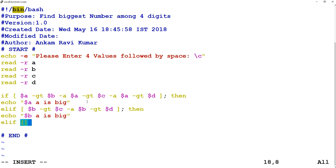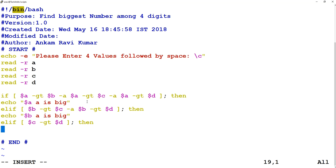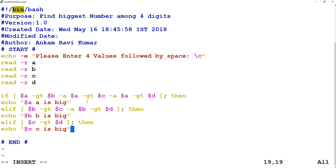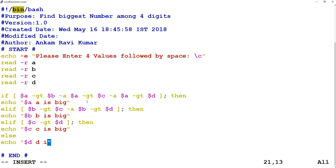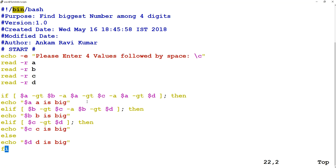Then I write one more else-if condition validating whether dollar C is greater than dollar D. If true, I echo that dollar C is big. Else — meaning if all the above conditions are not true — I echo that dollar D is big. Then I close the if statement with fi.